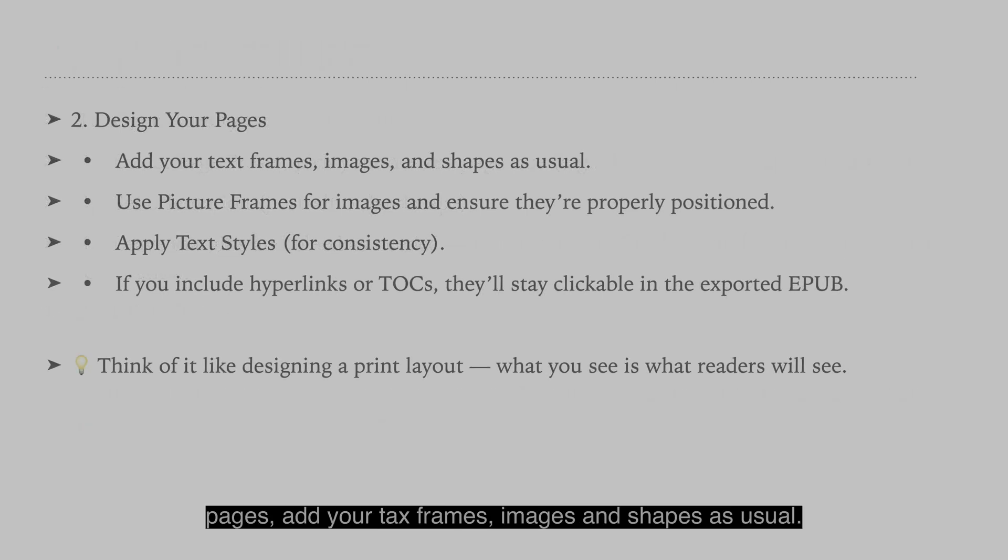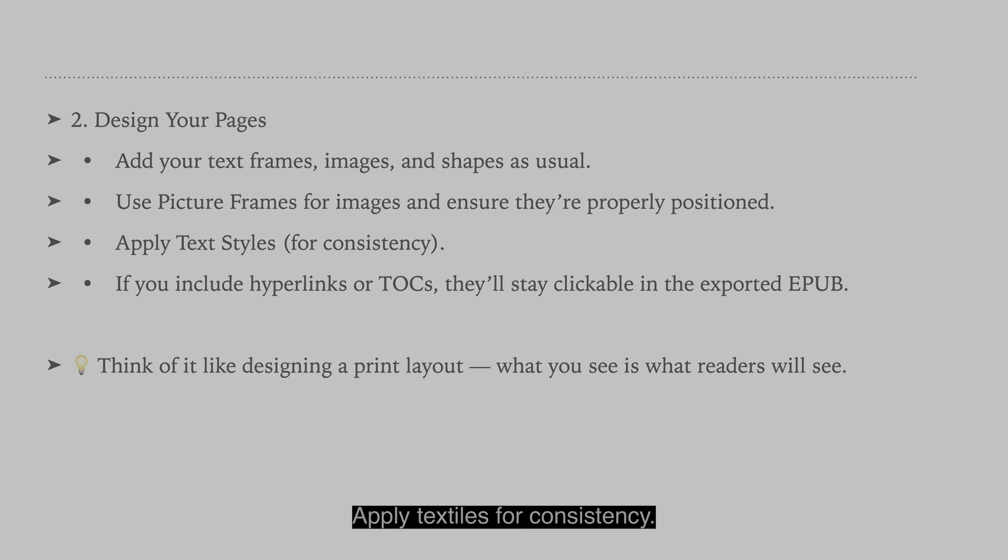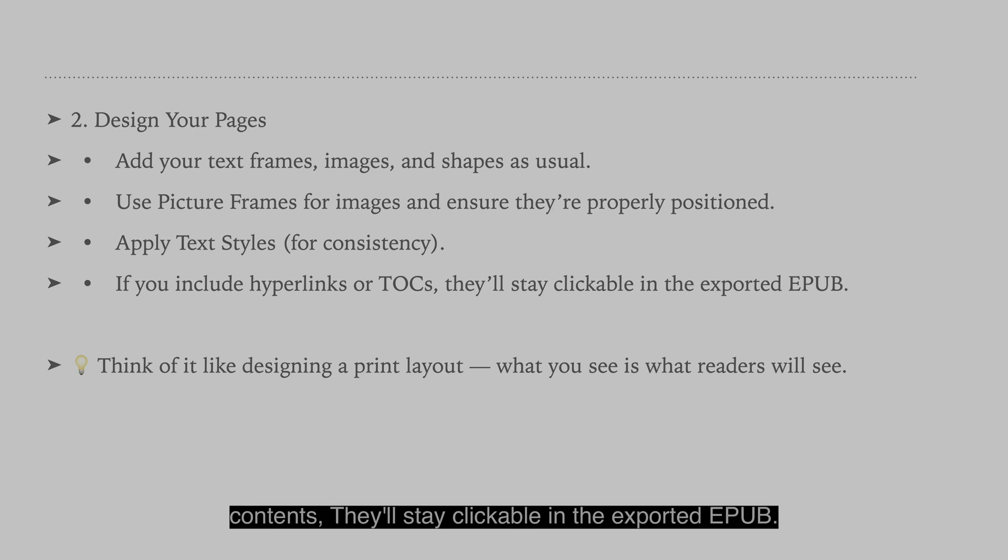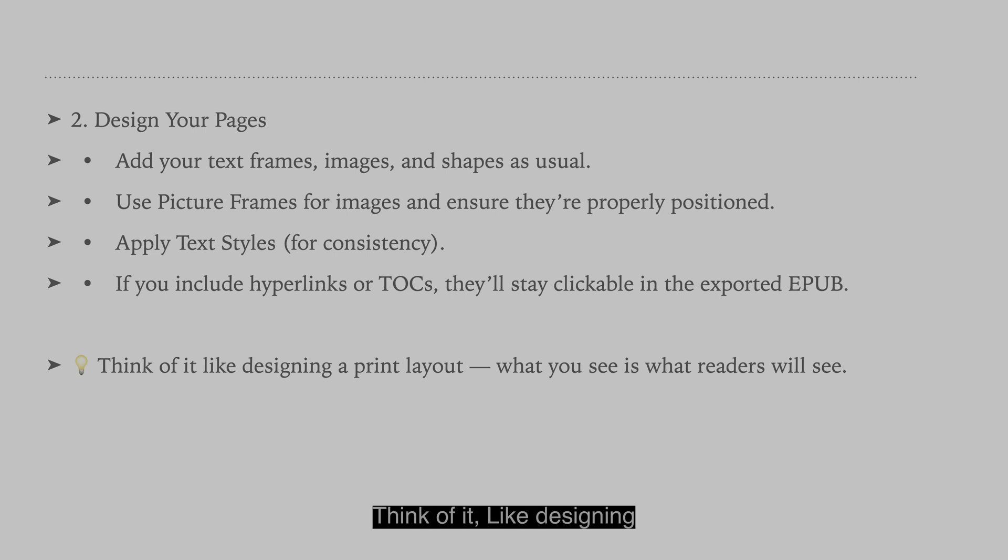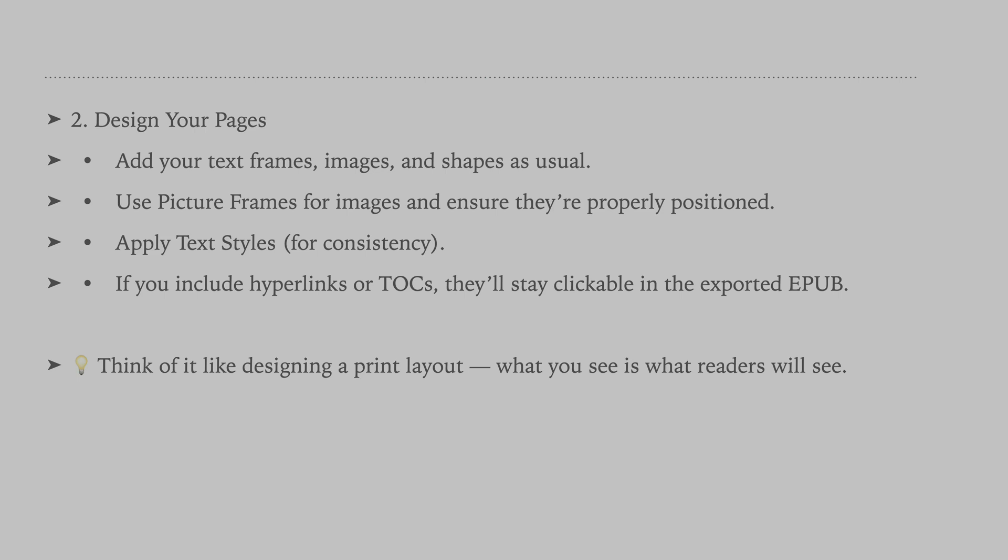Design your pages. Add your text frames, images, and shapes as usual. Use picture frames for images and ensure they're properly positioned. Apply text styles for consistency. If you include hyperlinks or table of contents, they'll stay clickable in the exported epub. Think of it like designing a print layout. When you see what readers will see.